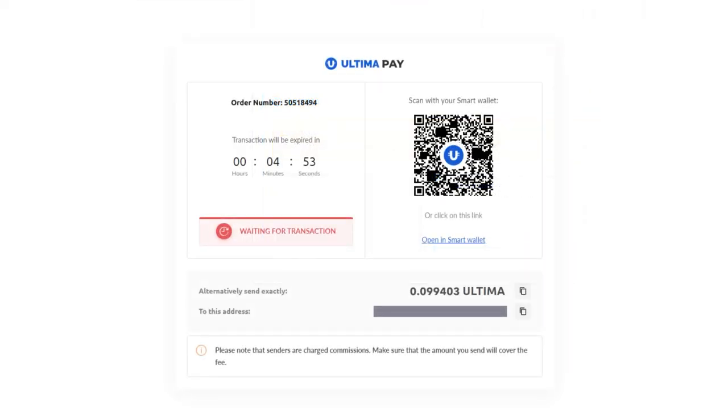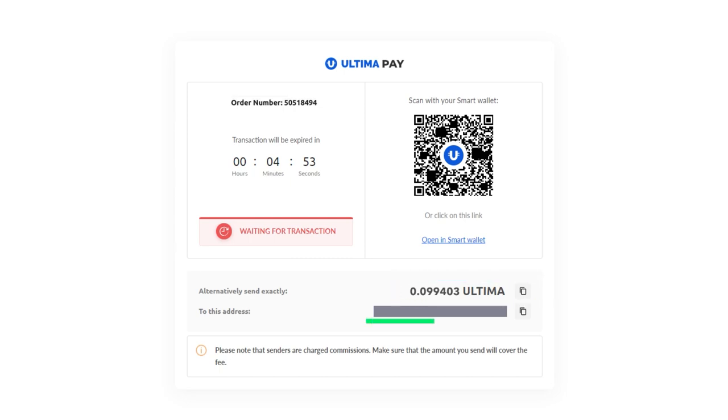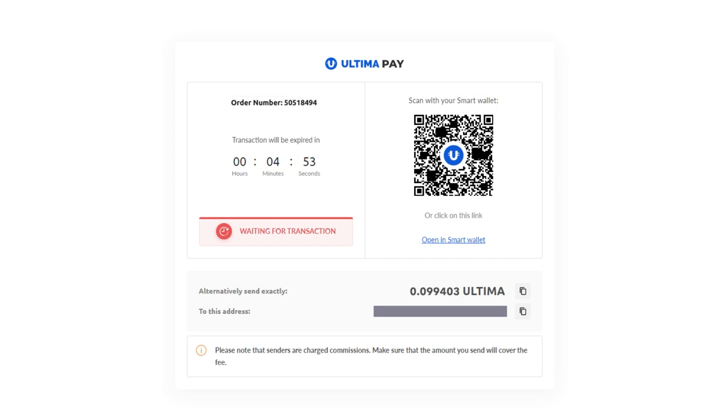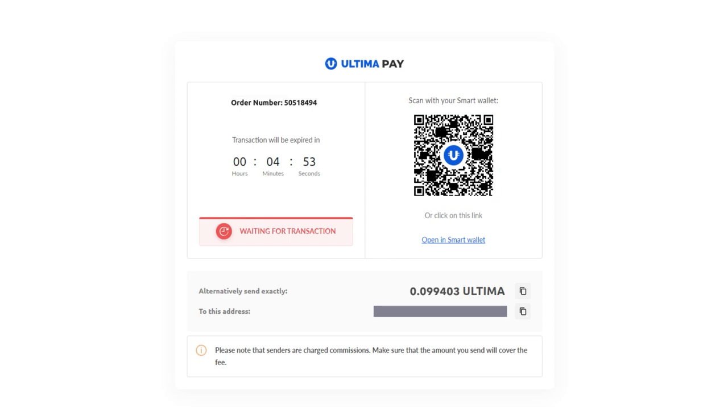In the subsequent window, you'll find the total amount in Ultima, along with the wallet address to which you should transfer the specified amount. A QR code will also be available for mobile app users to streamline the transaction process.